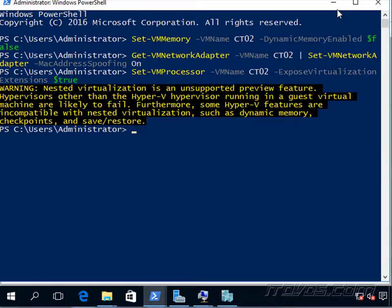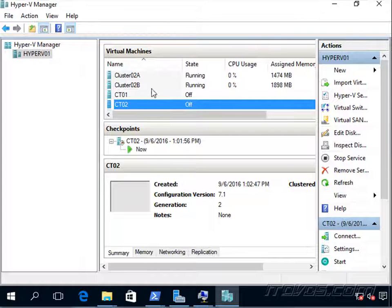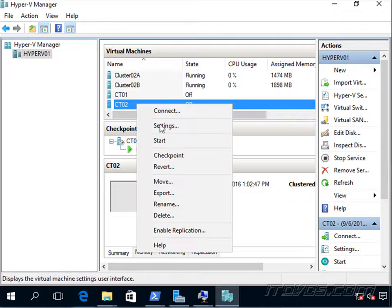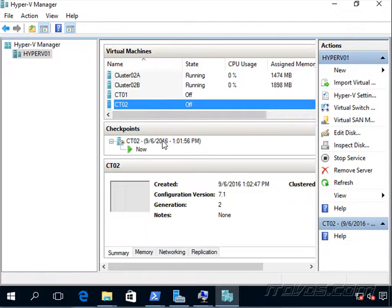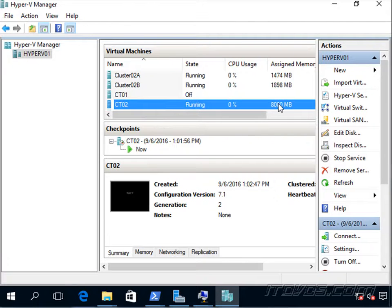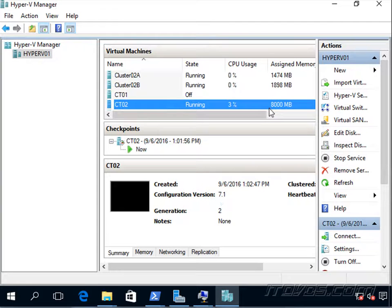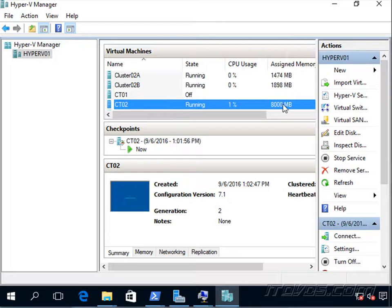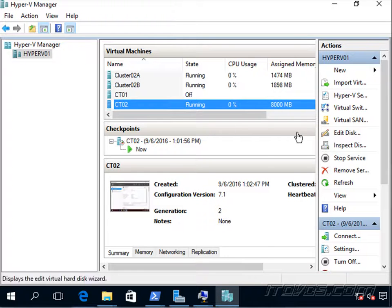So now that we've configured this virtual machine, we can go ahead and power it on. Now you notice I set the assigned memory to 8,000 megabytes. Since we're going to be running a virtual machine inside this virtual machine, I'll give it a little bit more memory. All right, now let's go ahead and connect to it.